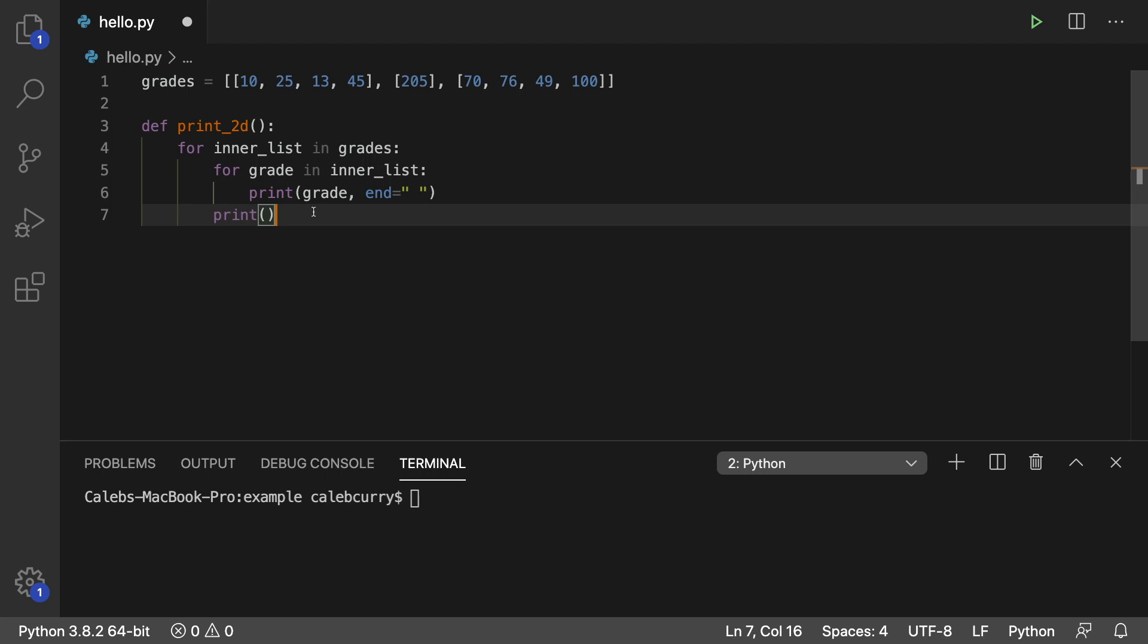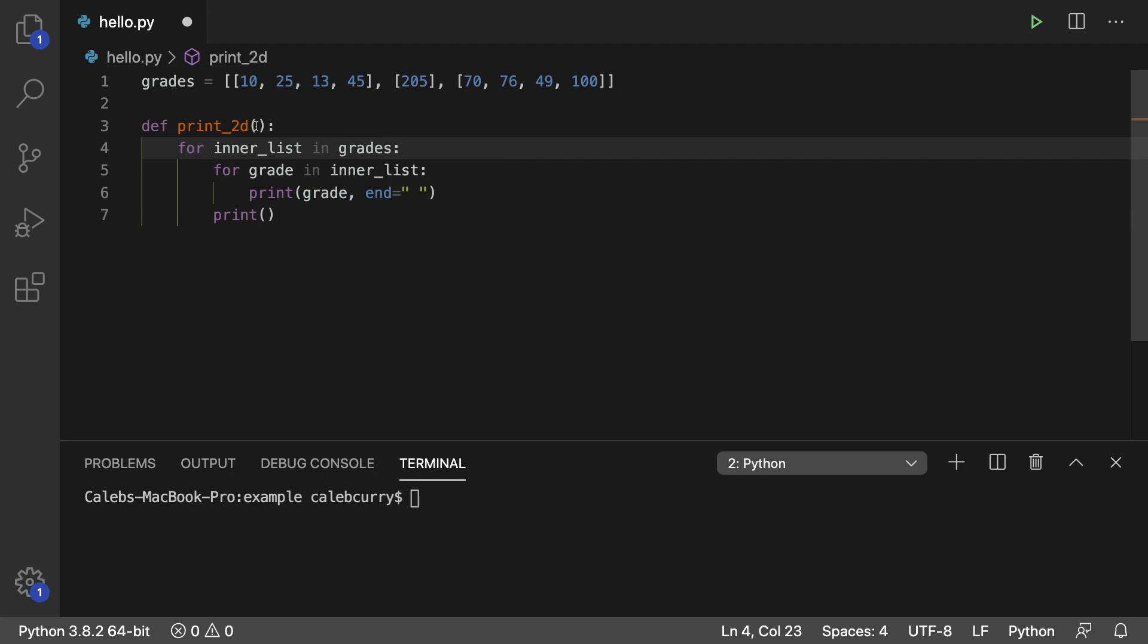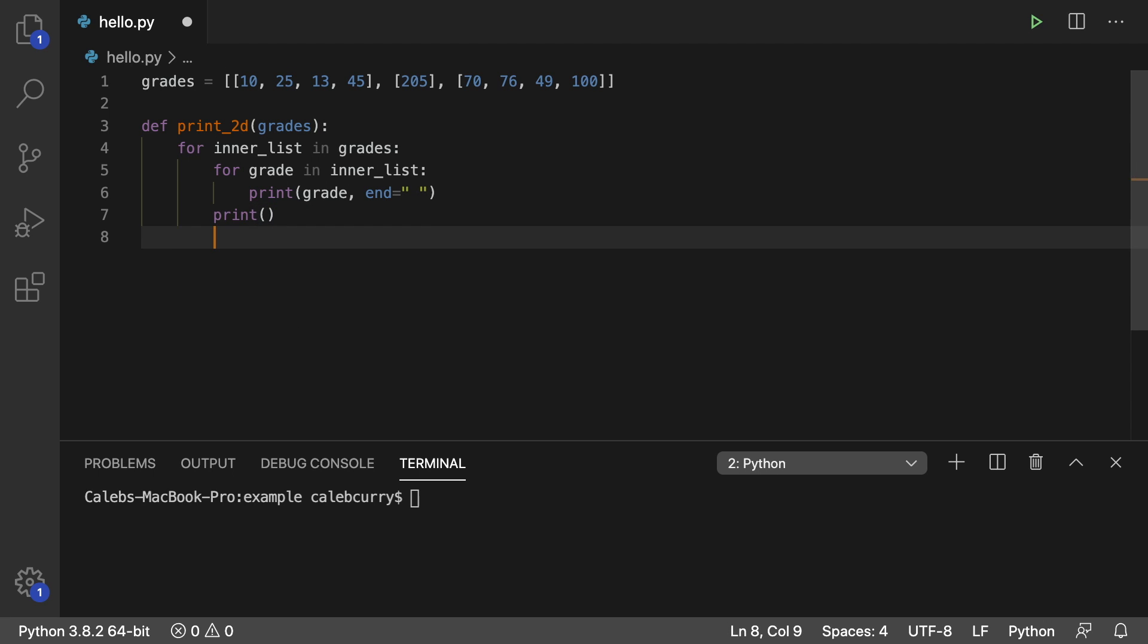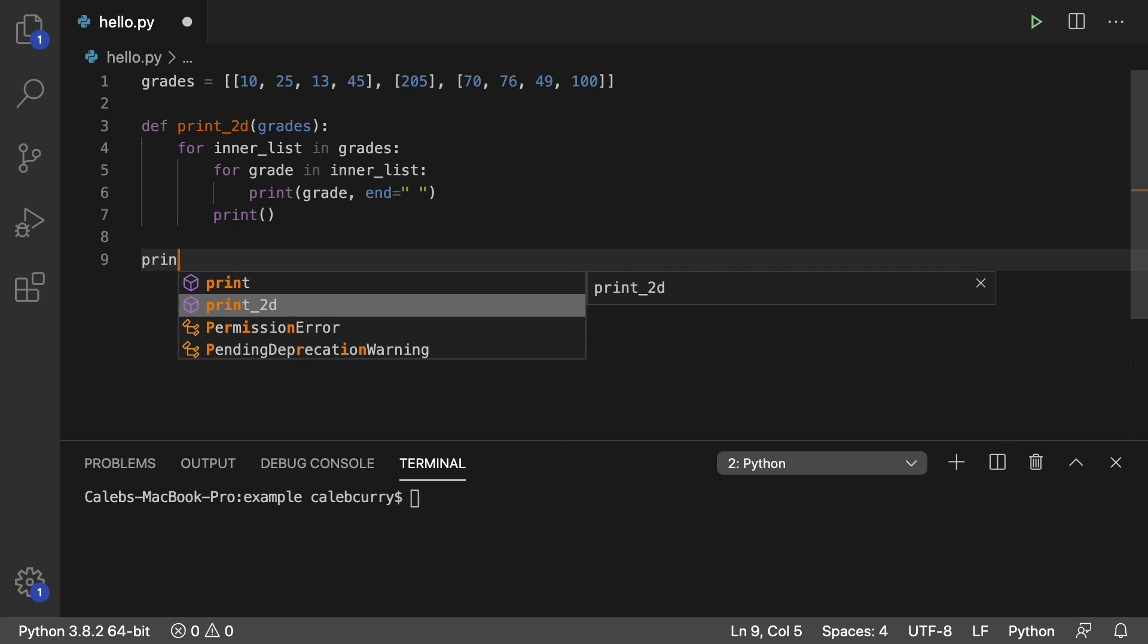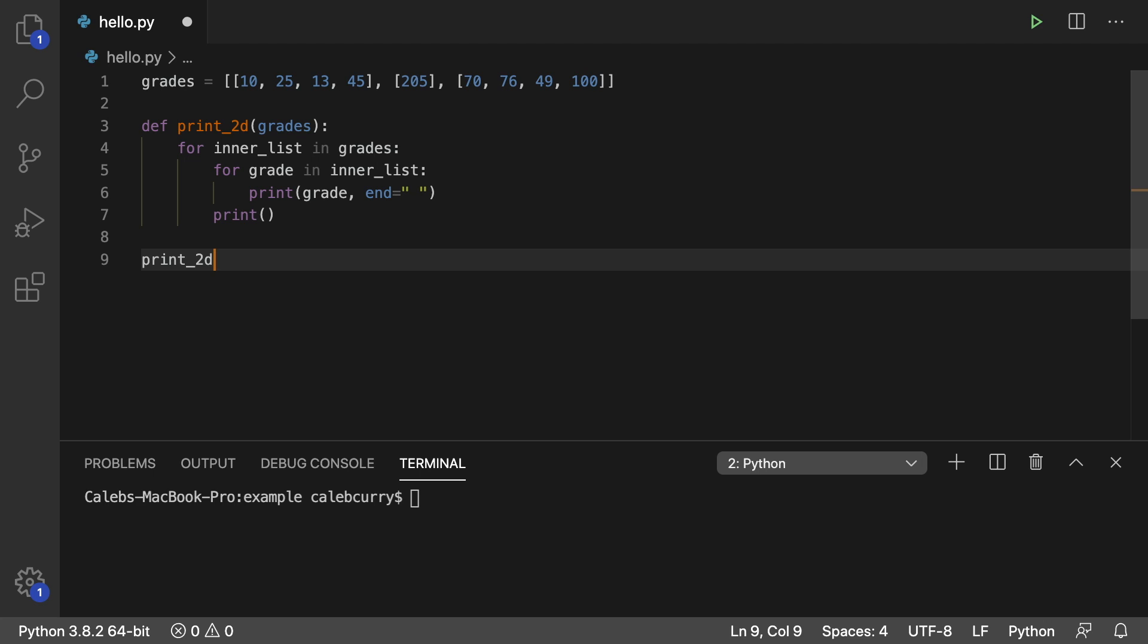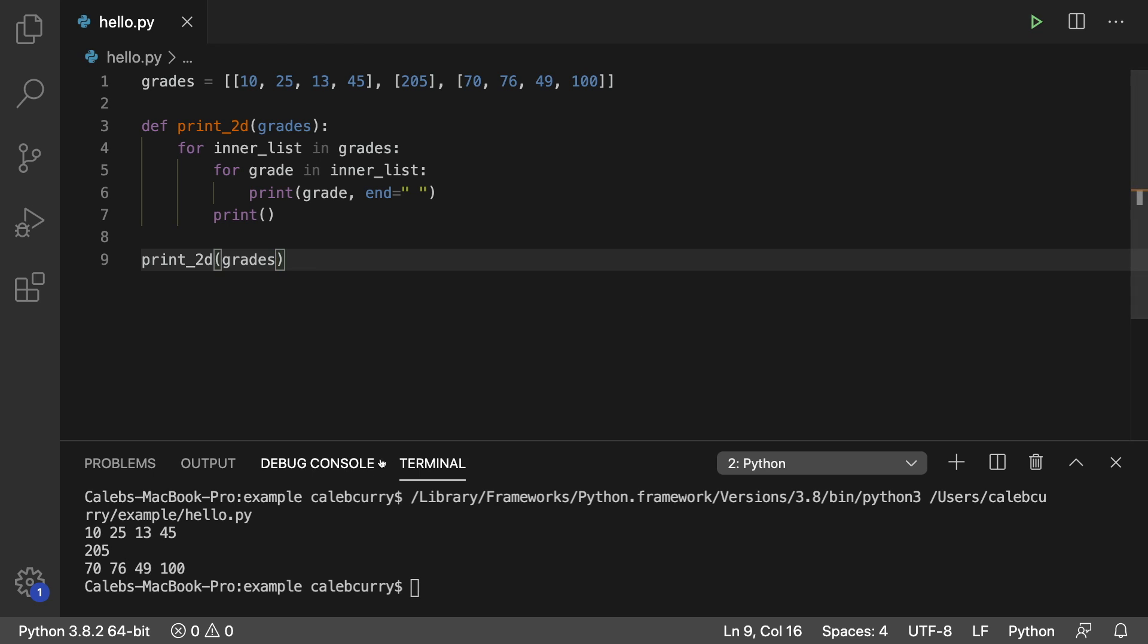And then what we can do is this grades here actually needs to be passed in. So we'll create a parameter for that. Like so. And now we'll invoke it. Print underscore 2D and pass in grades. And run it.